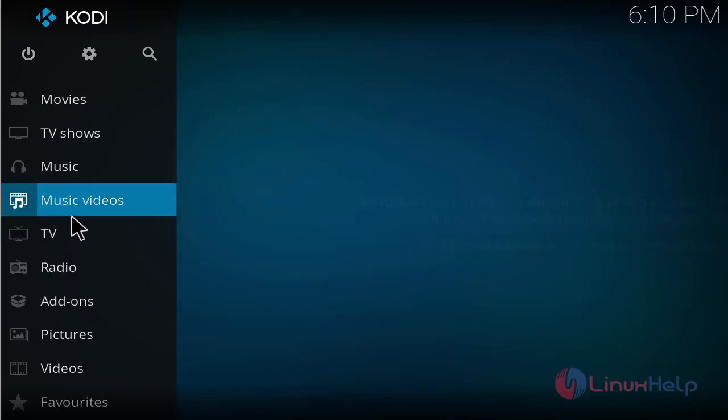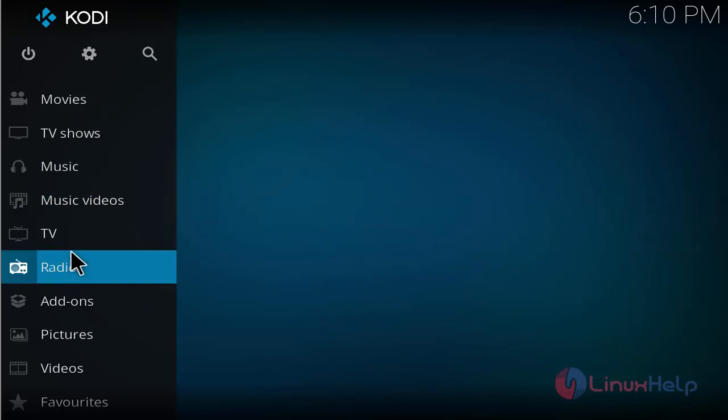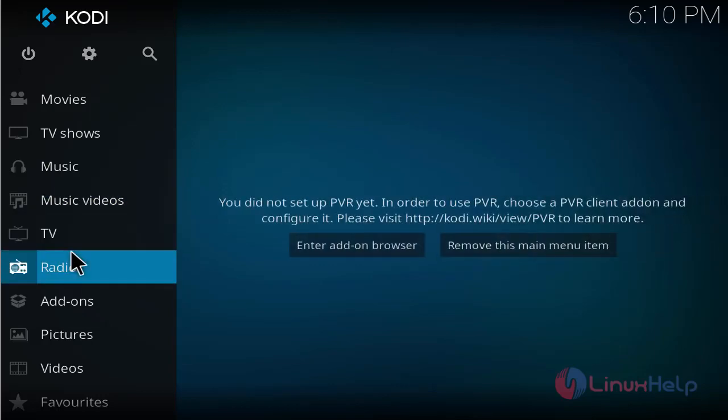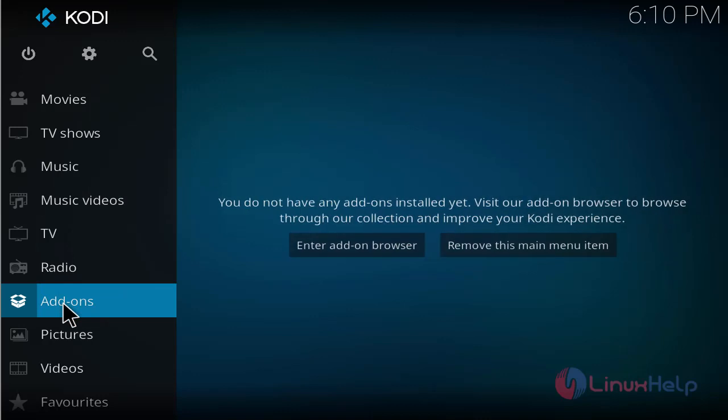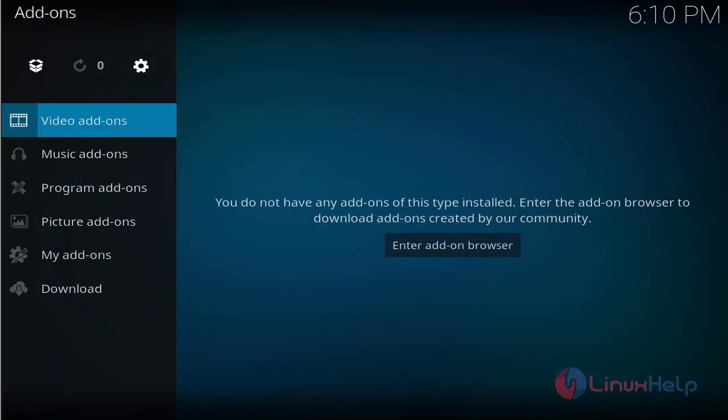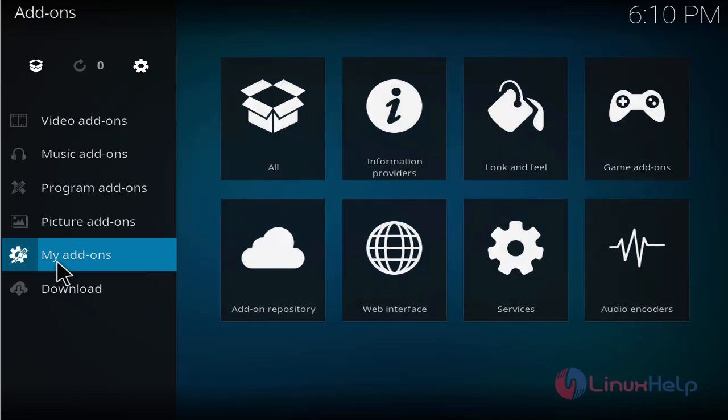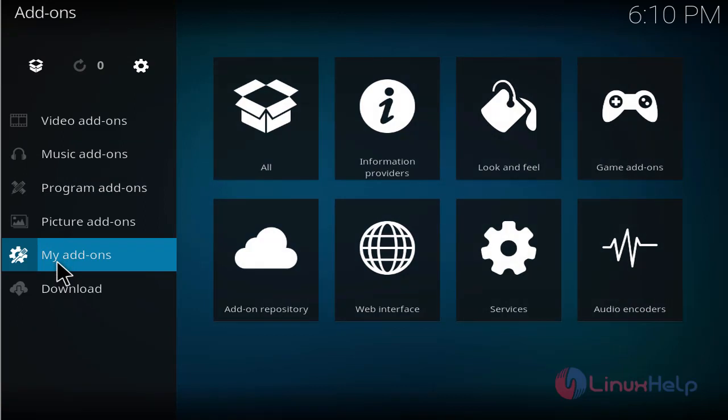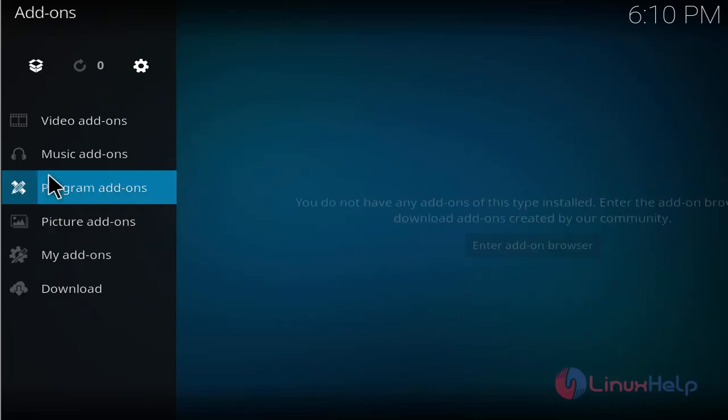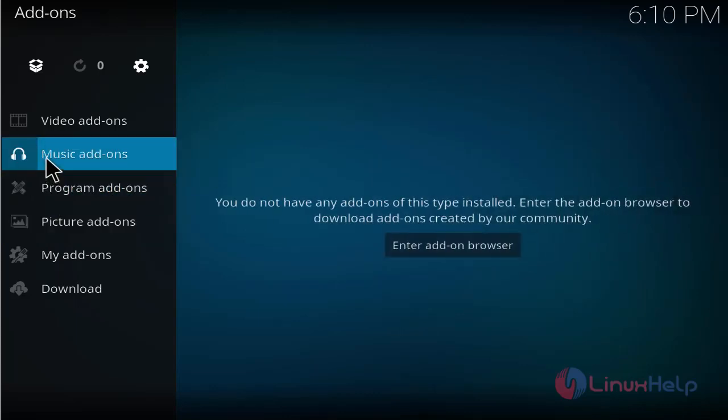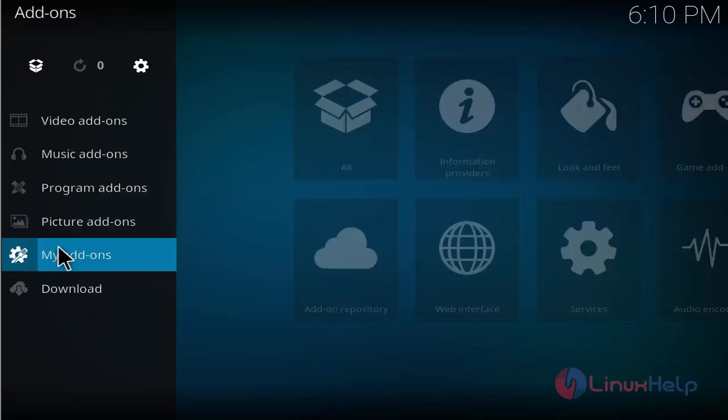The add-ons for Kodi are also available here. Click this menu and you can see the list of available add-ons for Kodi. Picture add-ons and music add-ons are presented here.